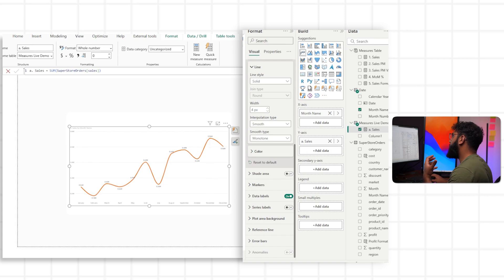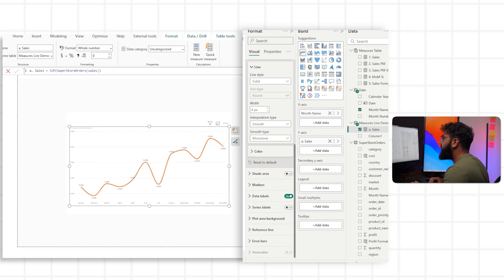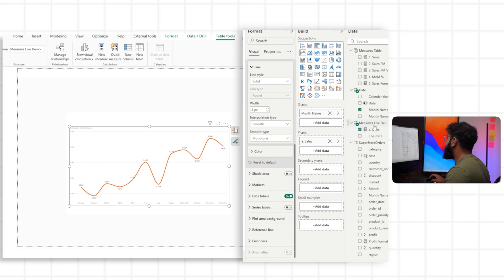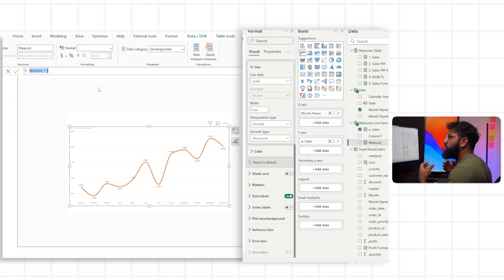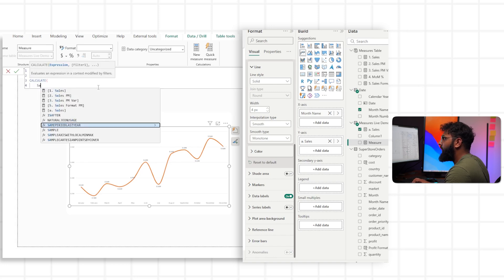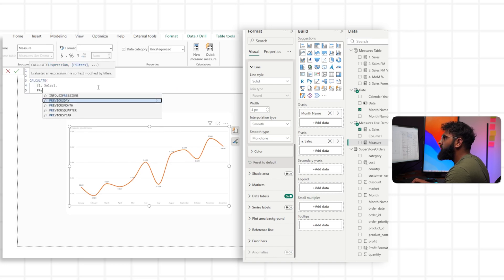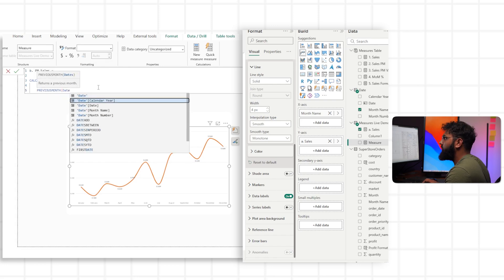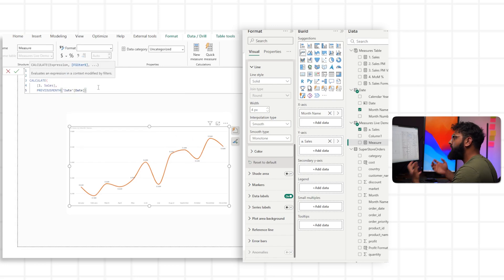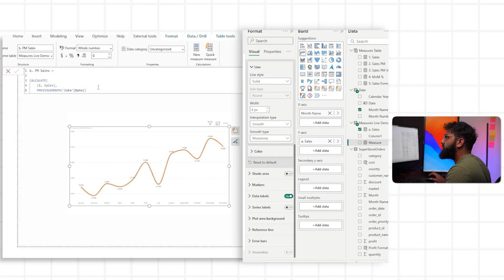To enrich the data, we now need to create our secondary calculation — the difference between the current month and the previous month. First, we need our previous month value, so let's create that calculation. There are various ways to do this. I'll do a simple example and call it 'previous month sales'. We'll calculate our sales using the previous month function and then reference our date column.